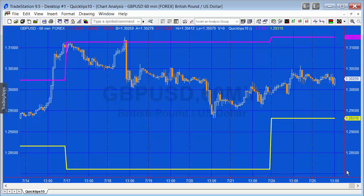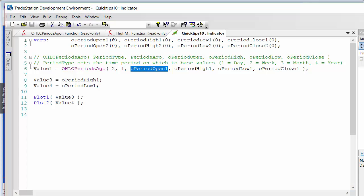The other thing I want to show you: we currently have the period type set to 2, which is week. Now we're also going to do it for monthly.